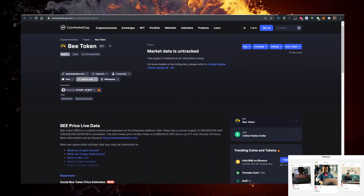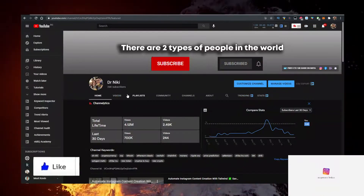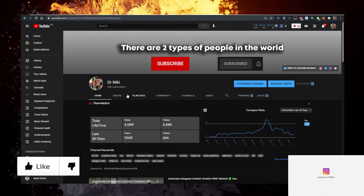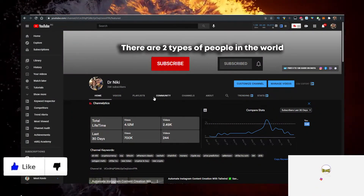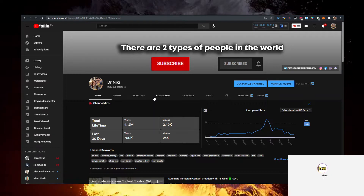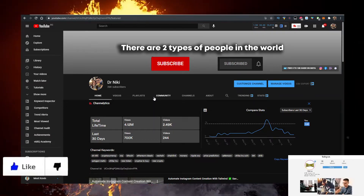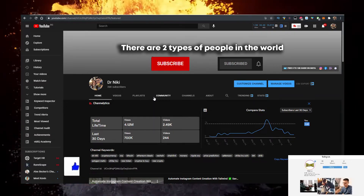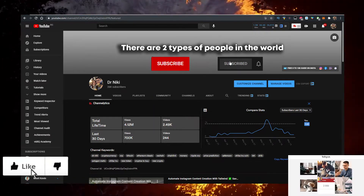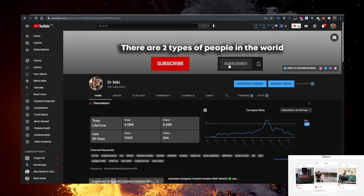Before we start, give the video a like for the algorithm and subscribe if you're new. This is no financial advice — I'm just a random dude on the internet sharing his opinion. Make sure to subscribe with bell notifications on.